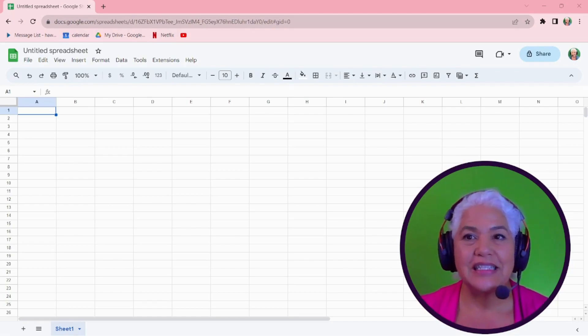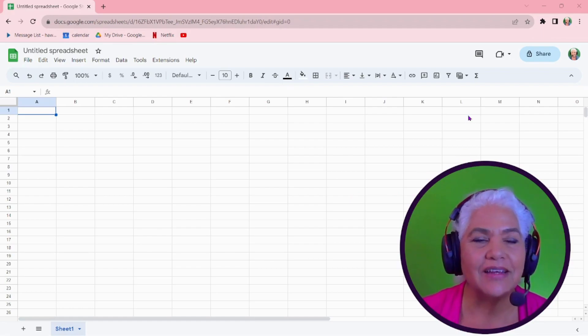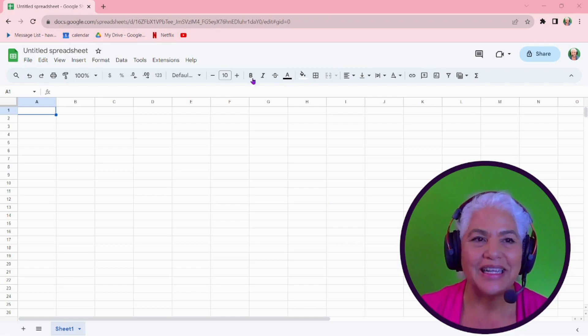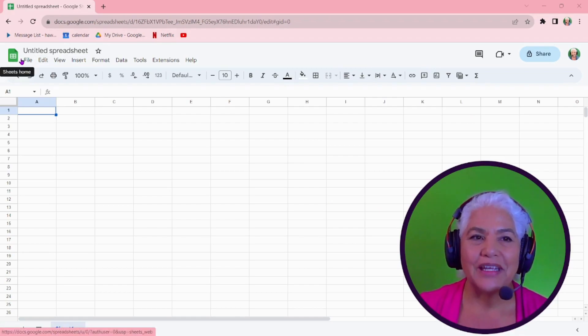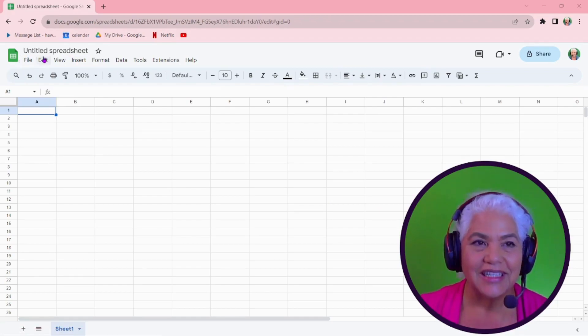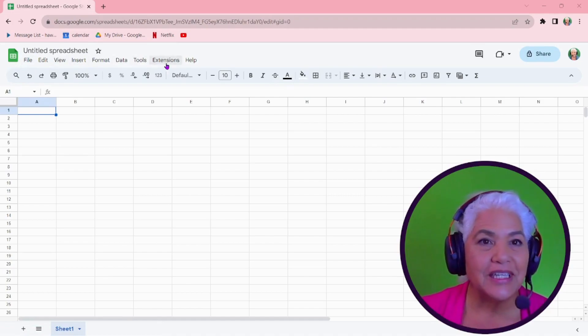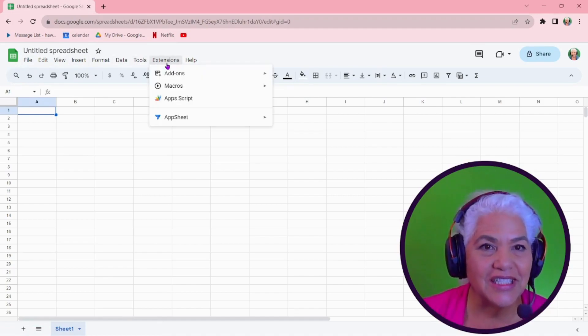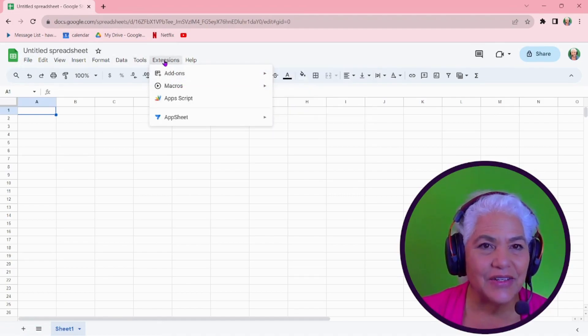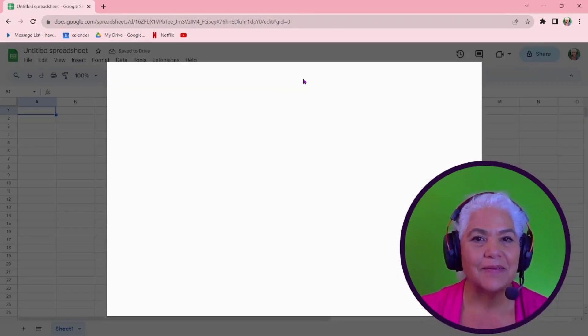So I'm doing this in a personal account, an extra account, so you can see it from scratch how you would do it. If you are in a spreadsheet, go to extensions, add-ons, do you see this here? So under extensions, the first one says add-ons and then it says get add-ons.